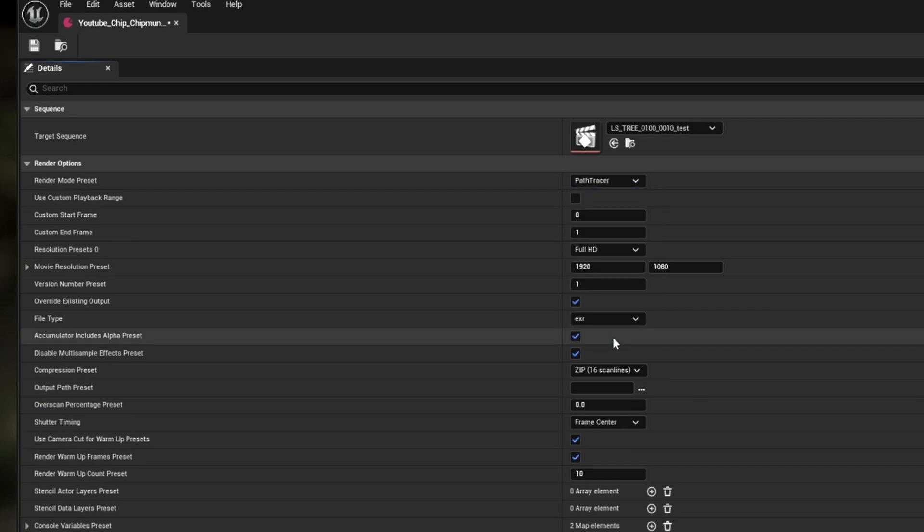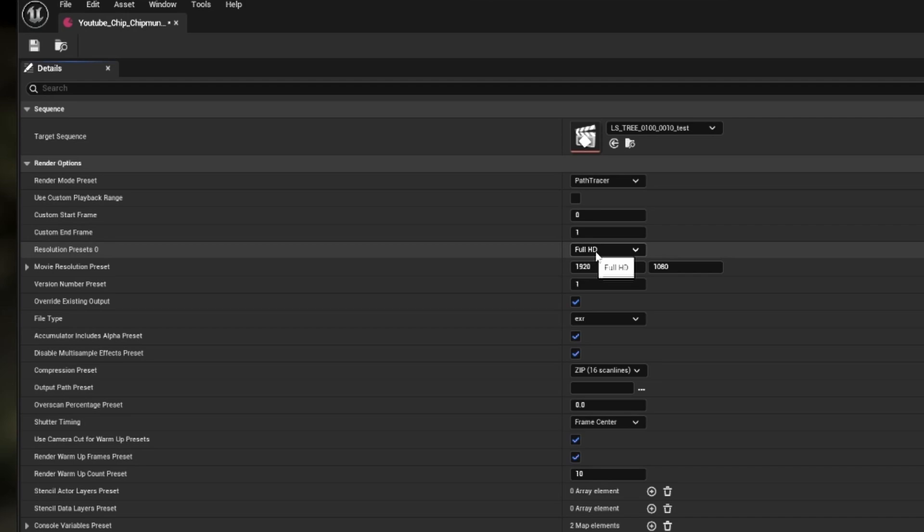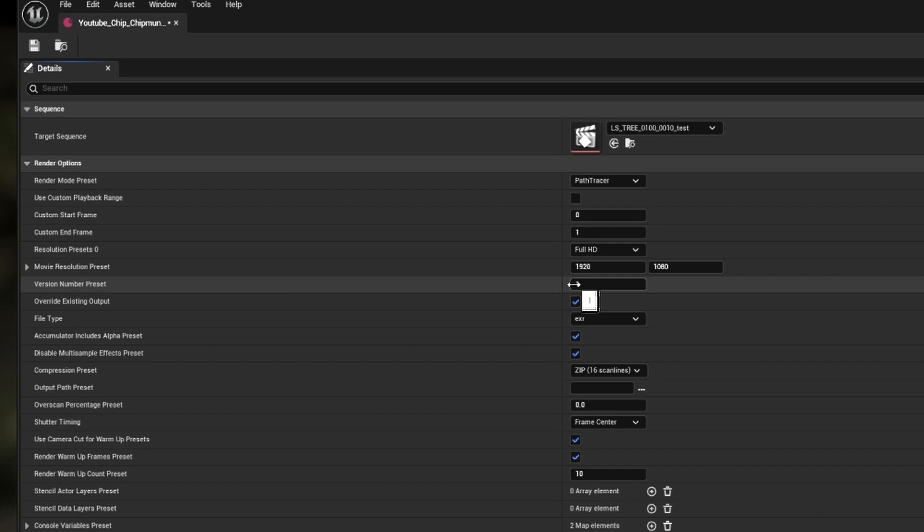For this project, we're going to be rendering with path tracing so we can show off some of the new path tracing AOV options later on. Going down the list, the next option is for a custom playback range. This is good if you want to render a select range per shot or do test renders. We have resolution presets underneath. If you go to the documentation, there's a section there to explain how to add your own custom presets. I'll also be releasing a video on that as well soon.